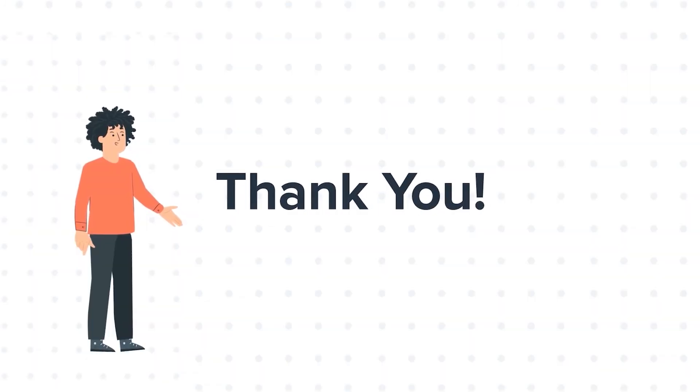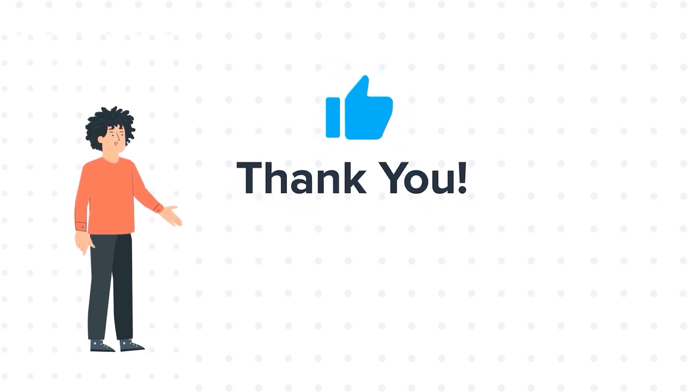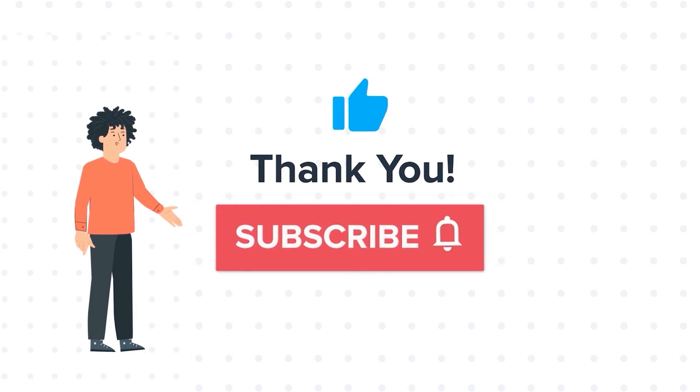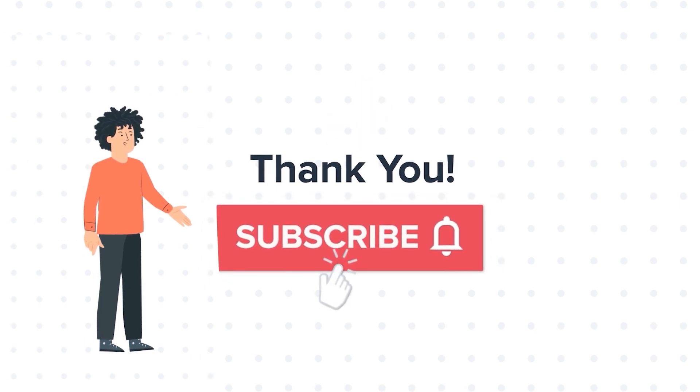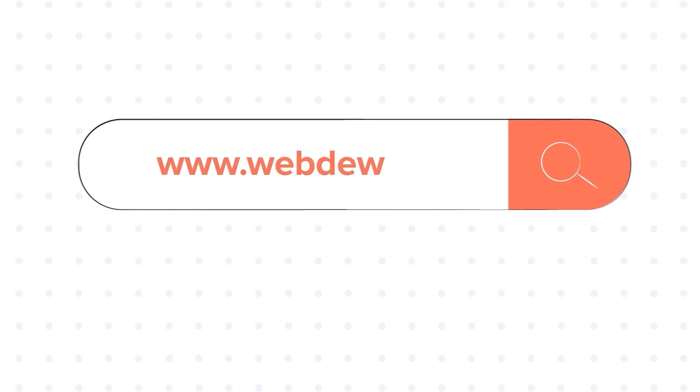Feel free to ask any questions in the comment section, and we will be happy to answer. If you liked the video, give us a thumbs up and press the bell icon to subscribe to our channel. To know about our HubSpot services, visit us on www.webdo.com.